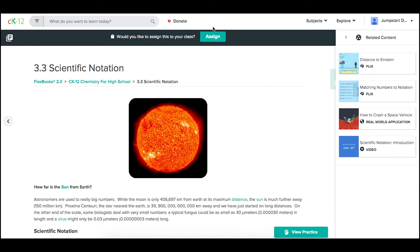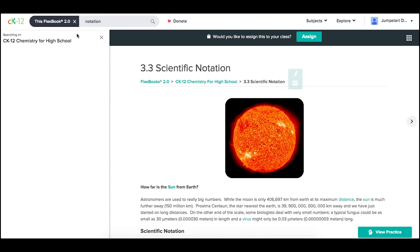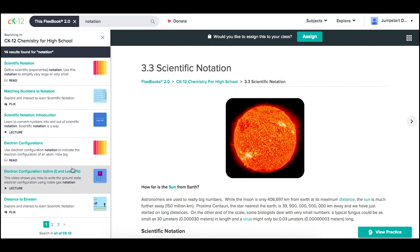If you wanted to search within a book, you could then see the results within a Flexbook 2.0 for all of the traditional lessons within that piece, as well as the related content that's associated.